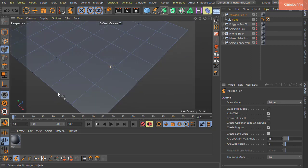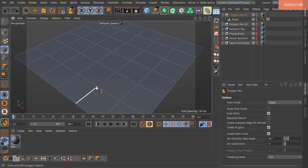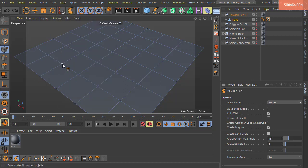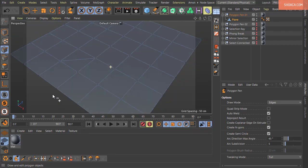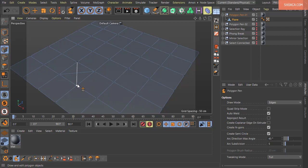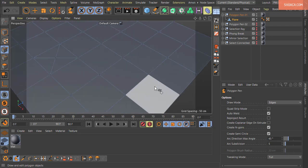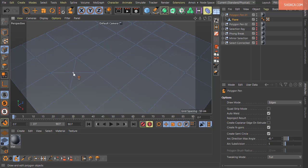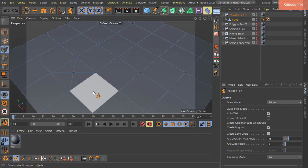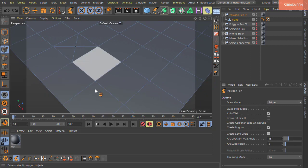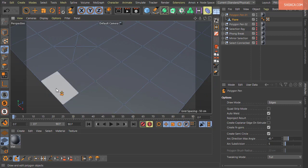You can also create cuts directly with the Polygon Pen tool — no need for a separate knife or line cut tool. Simply click on one point, then click on another point to create a diagonal edge cut. You can also connect edges: click on one edge and then on another edge — where they would intersect, a point is automatically created.